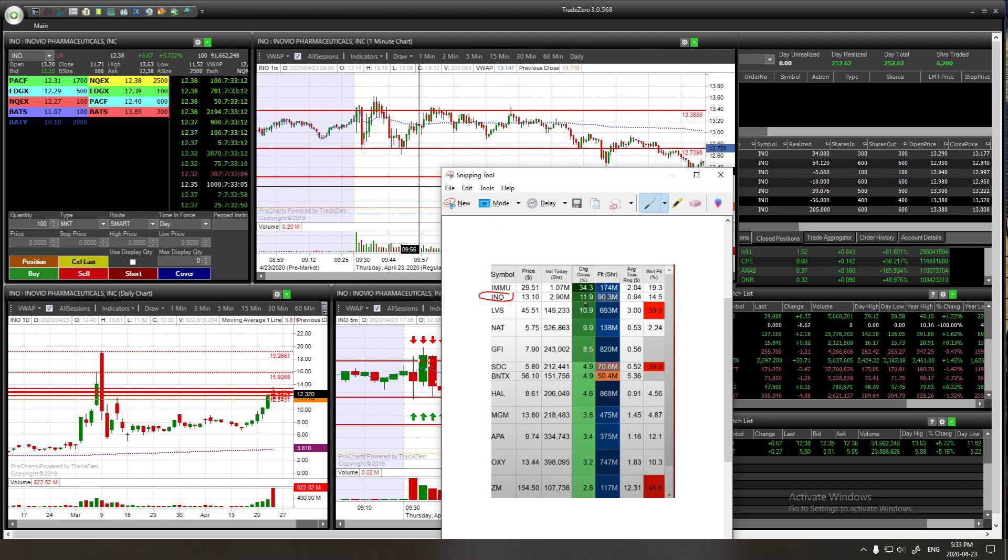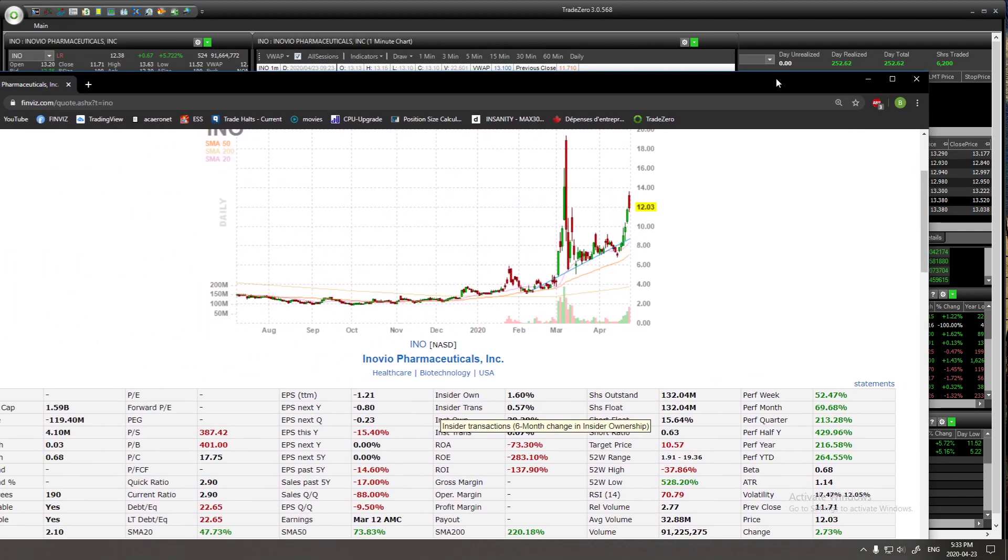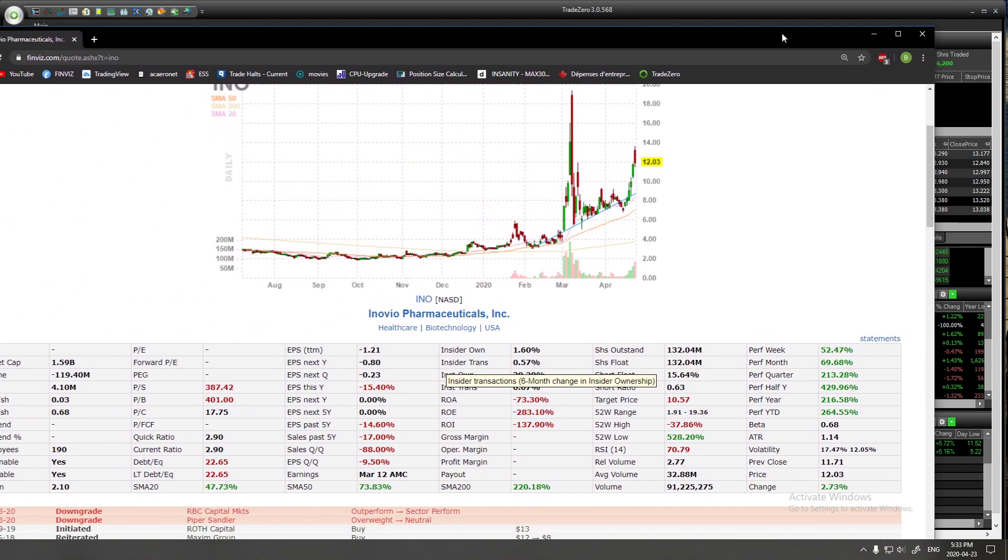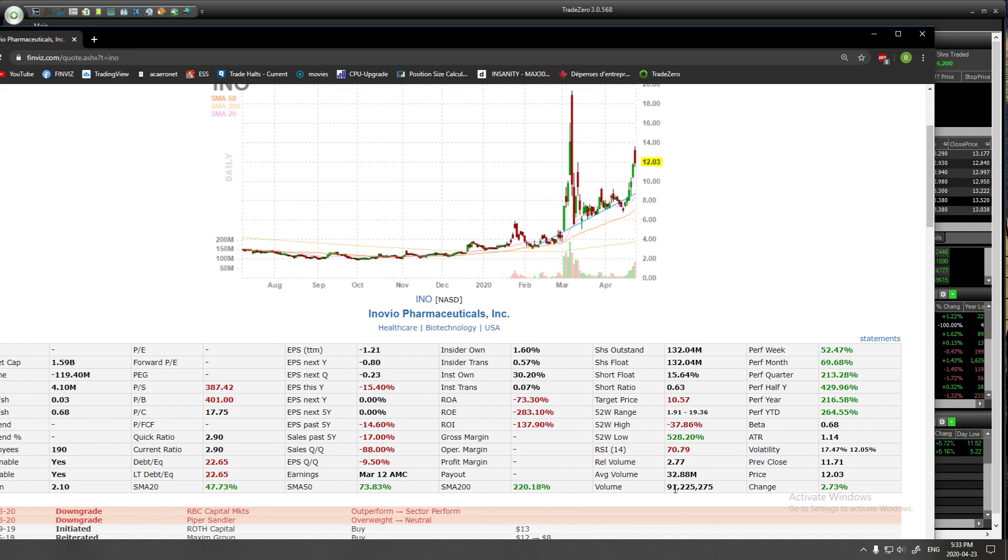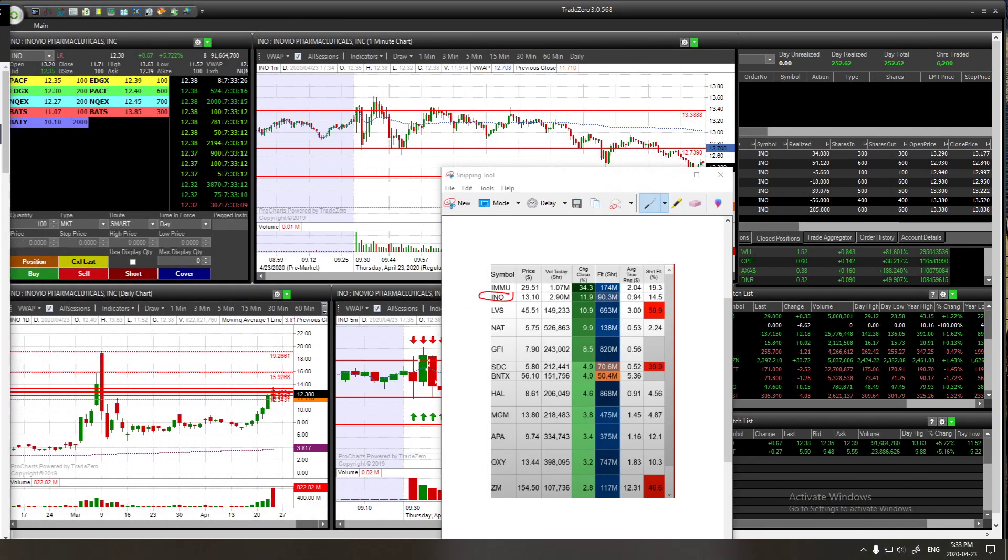This one was only gapping up 11.9%. Just to give you an idea, this stock has a big market cap—we're talking about $1.59 billion. The average volume is 32.88 million, and today it did 91 million. So it was the one I decided to trade.